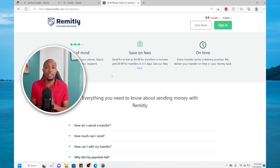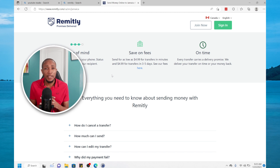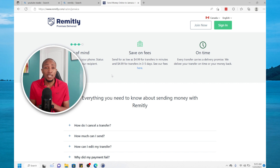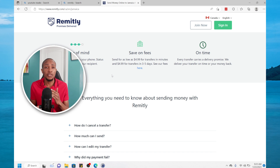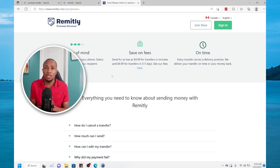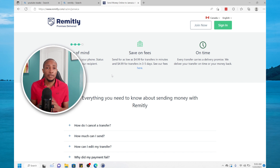You can easily transfer money with Remitly. Number one, their fee is way less than Western Union. Two, they don't hassle you for identification or anything like that once you're not sending over a thousand dollars, which I'll be showing you towards the end of this video. You can create an account by going to remitly.com and the registration link will be in the description below.